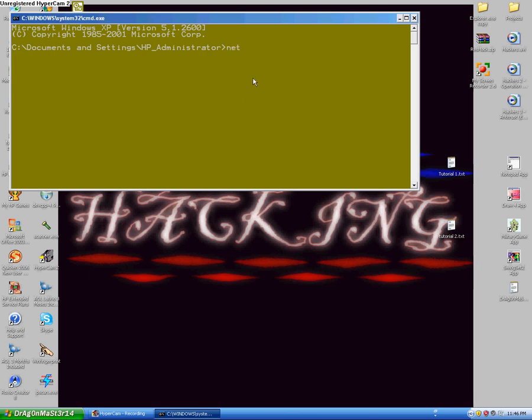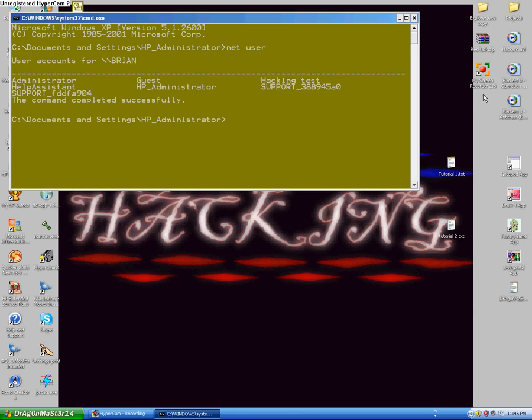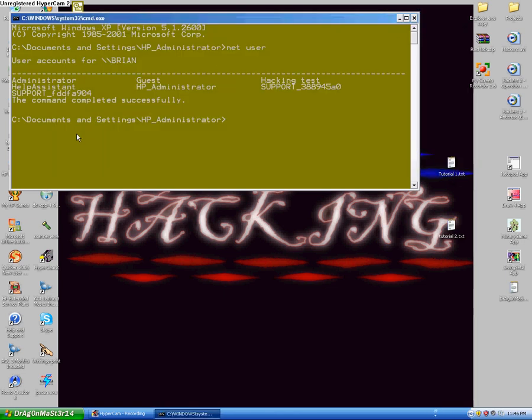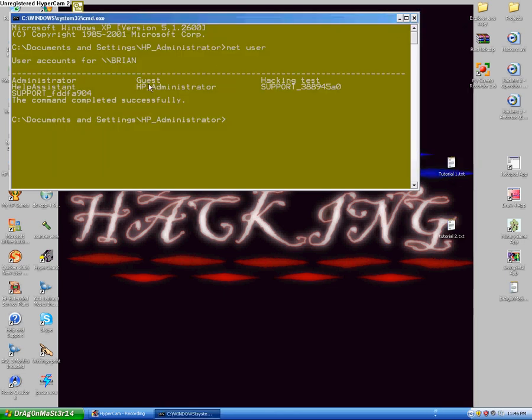Here you type "net user" and press Enter. Here are the two accounts I have on my computer: guest and HP administrator.